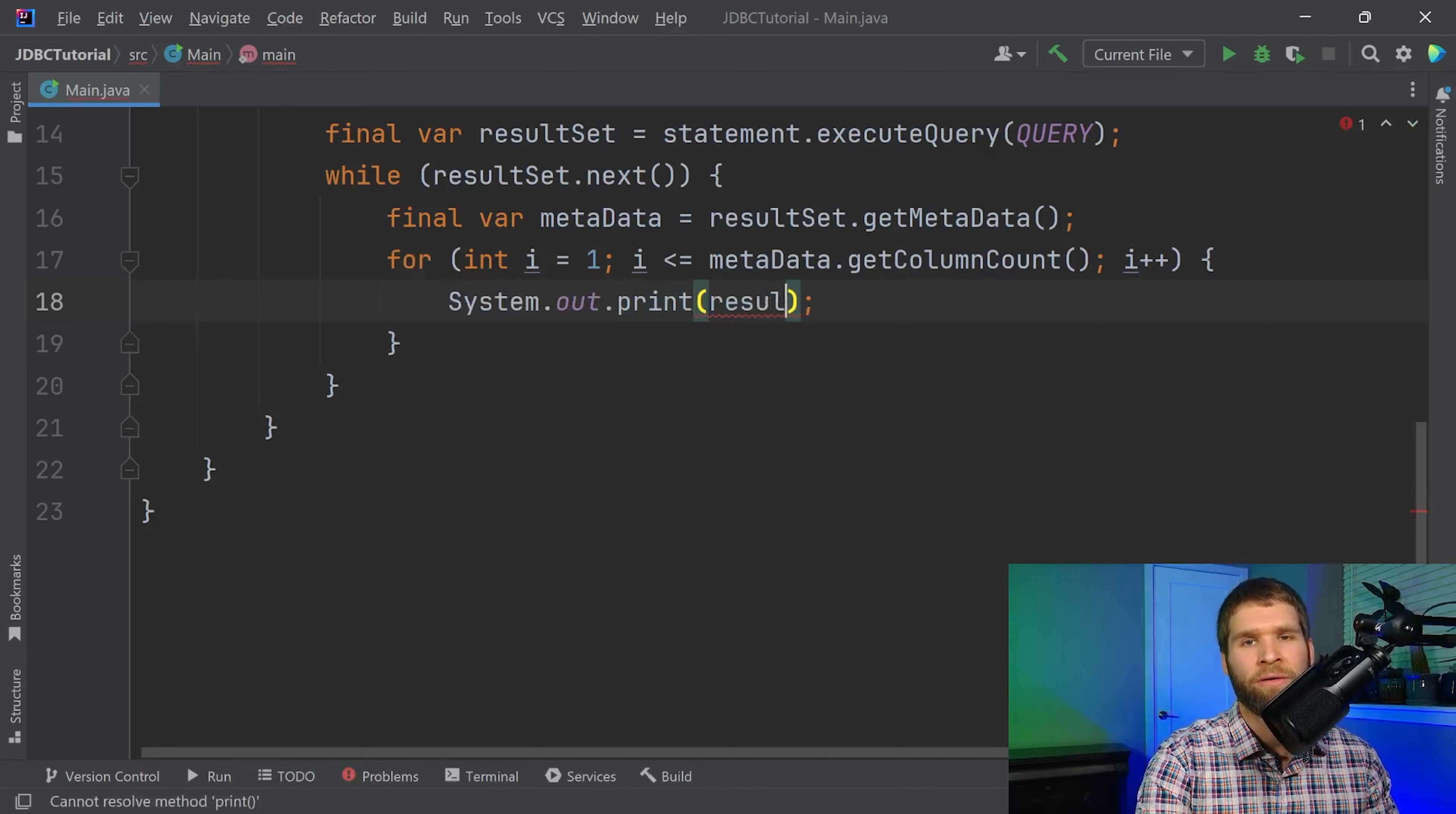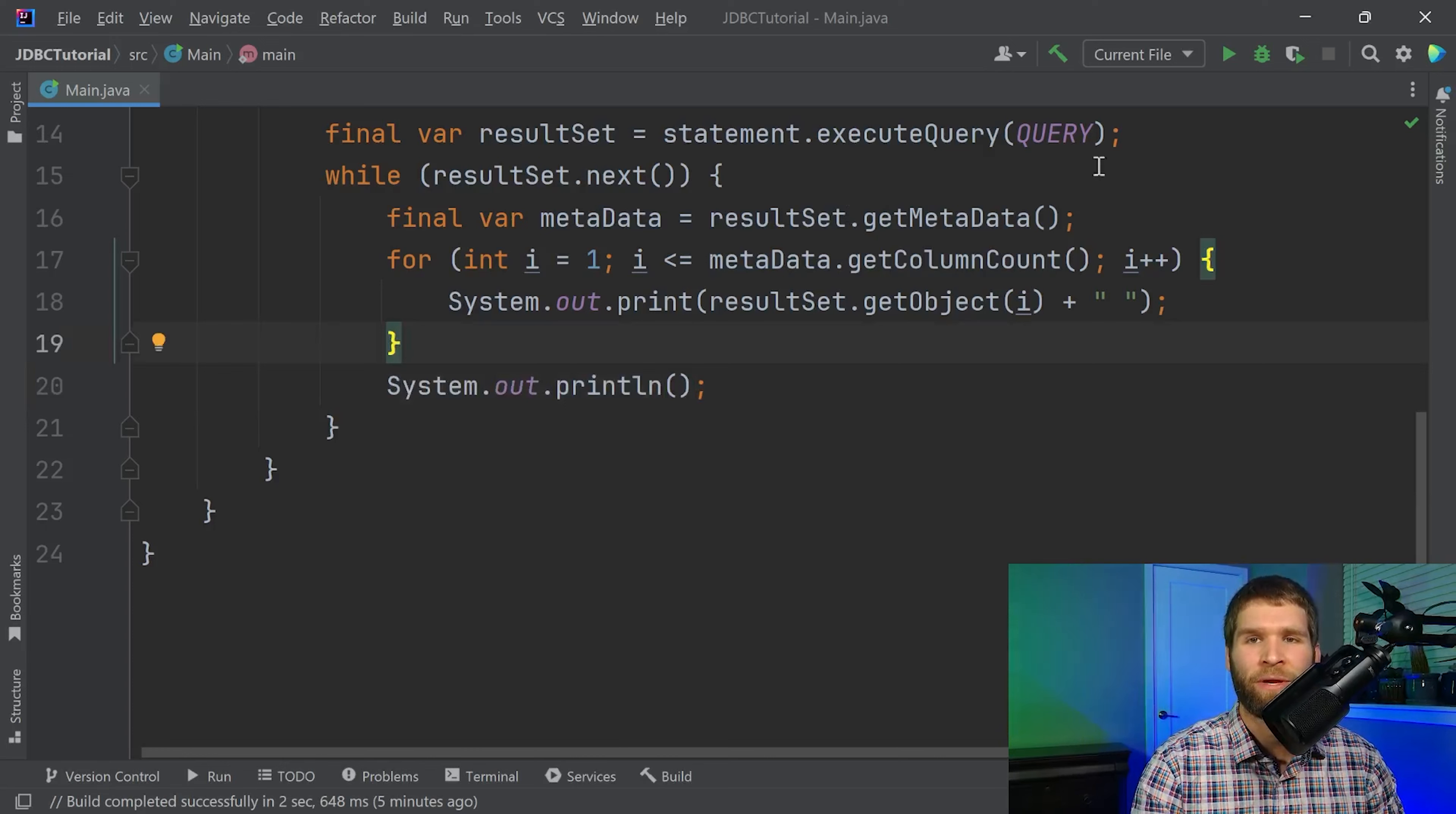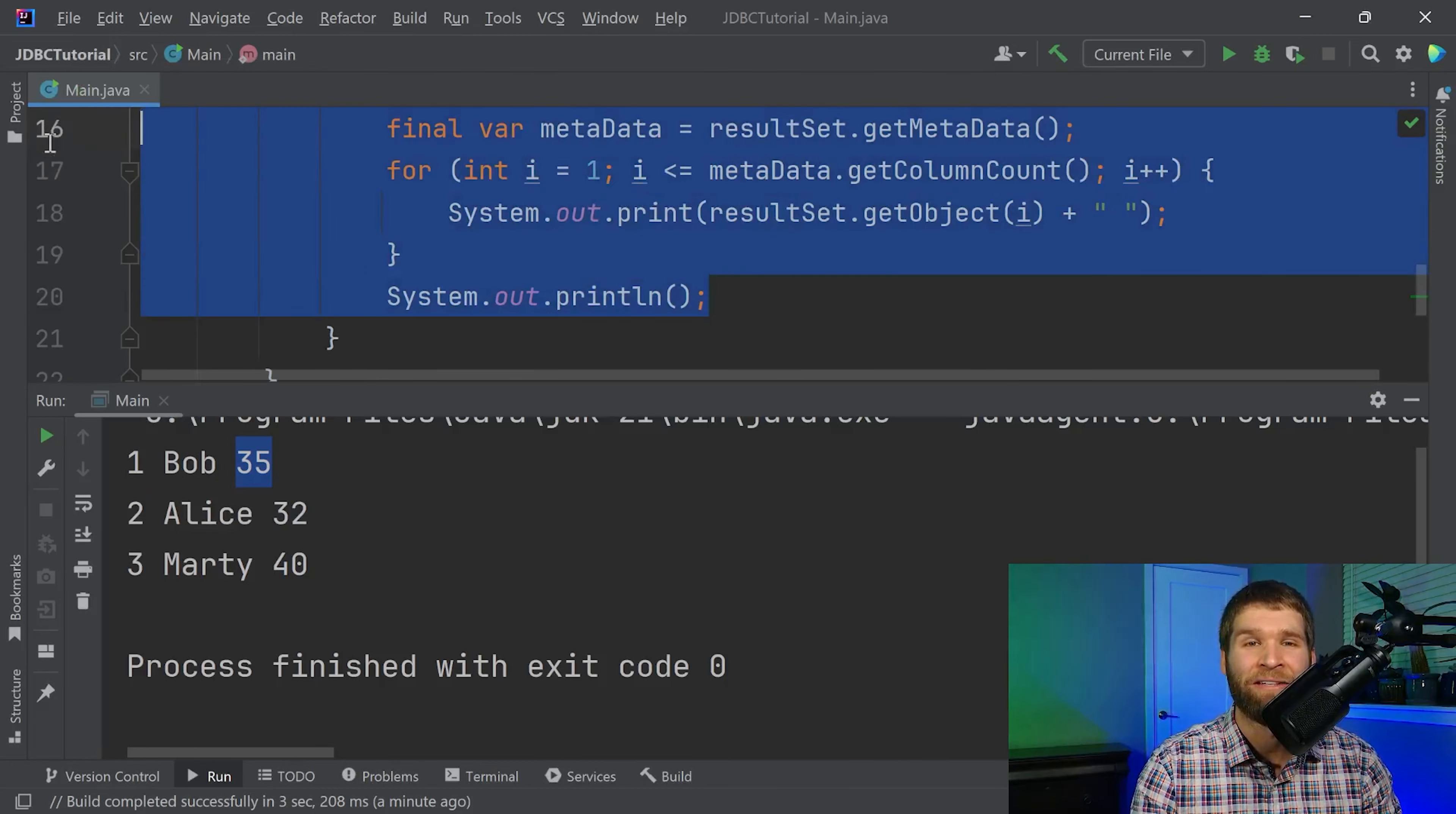So let's run this and see what we get. Aha looks a lot more familiar doesn't it. We get all the columns here and all the rows. We've got the auto incremented ID the name and the age for all three of our rows. The nice thing here is that none of this is dependent on prior knowledge of the table. We're just printing out the table's contents.